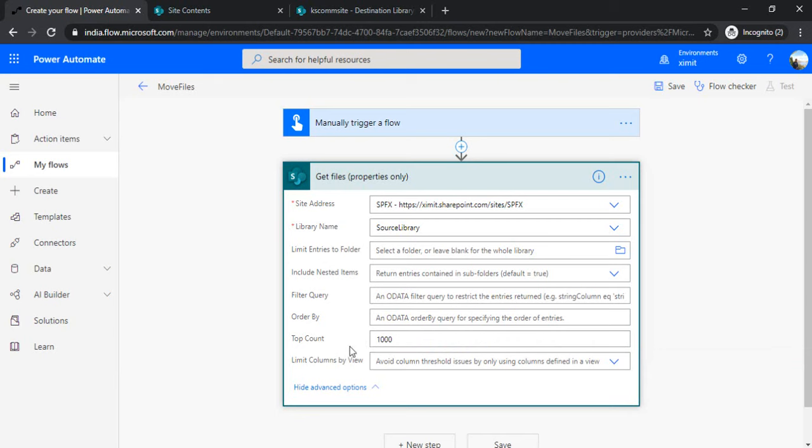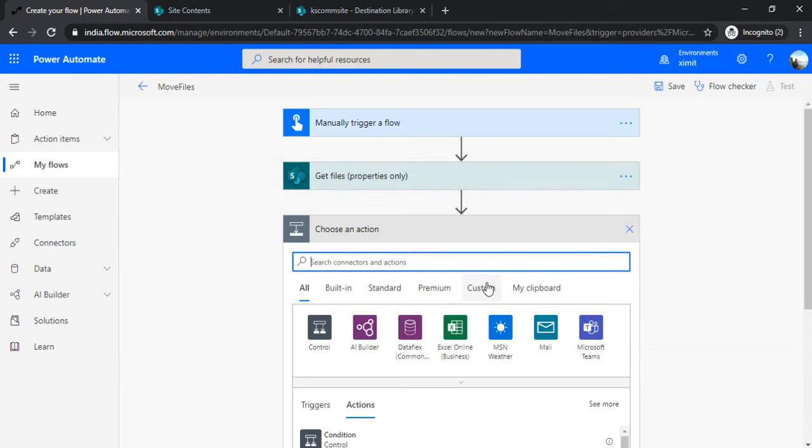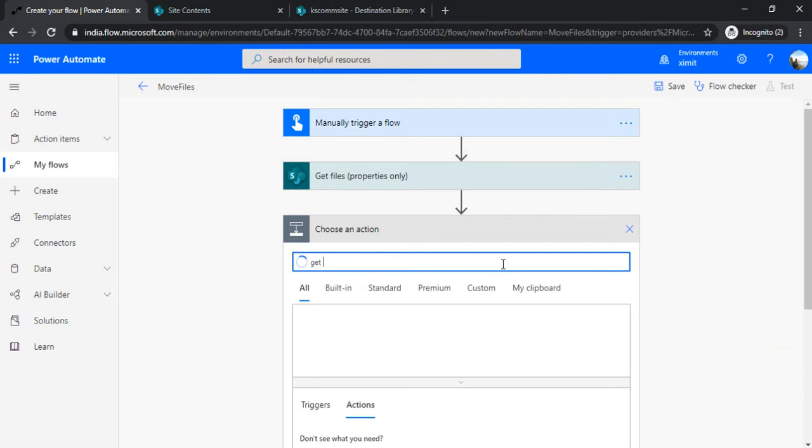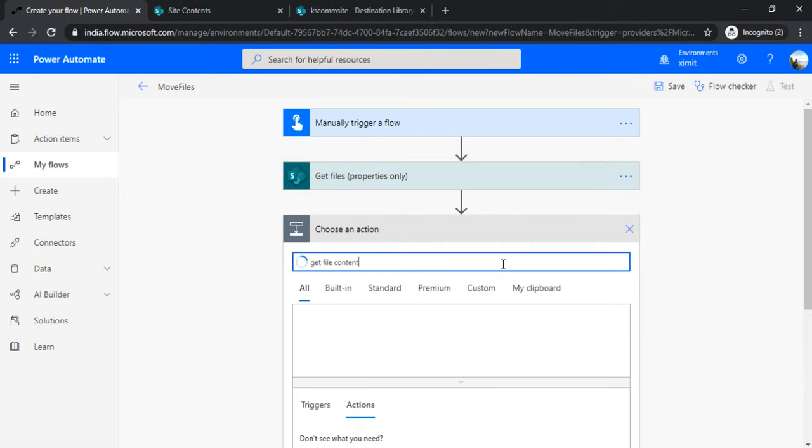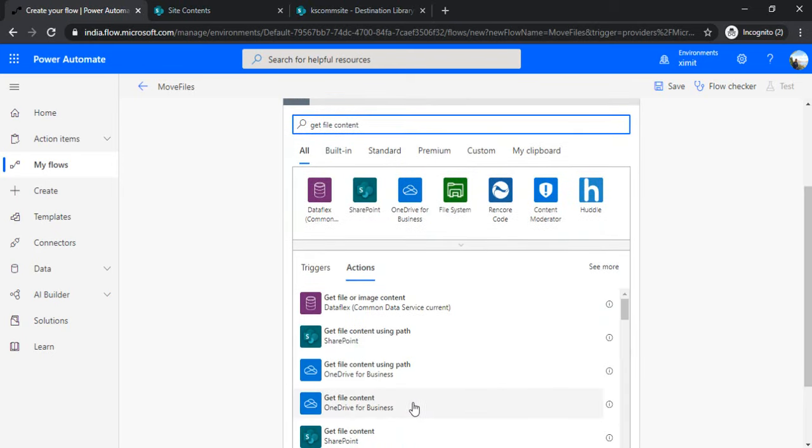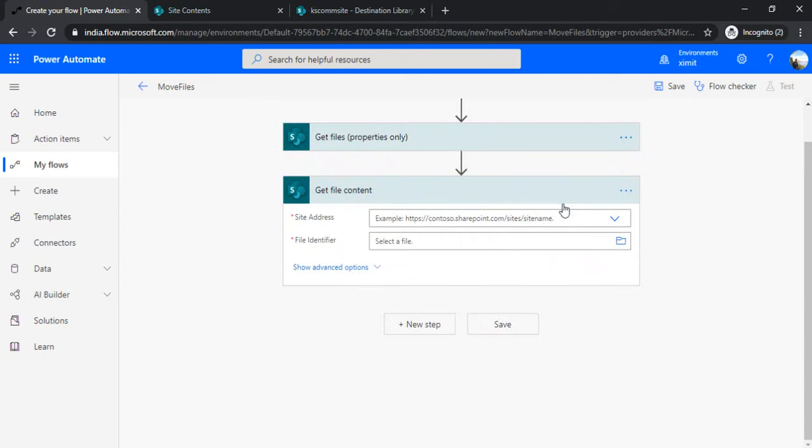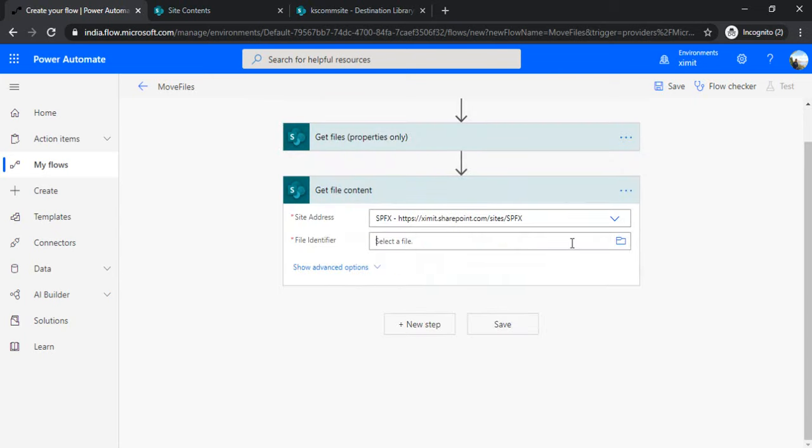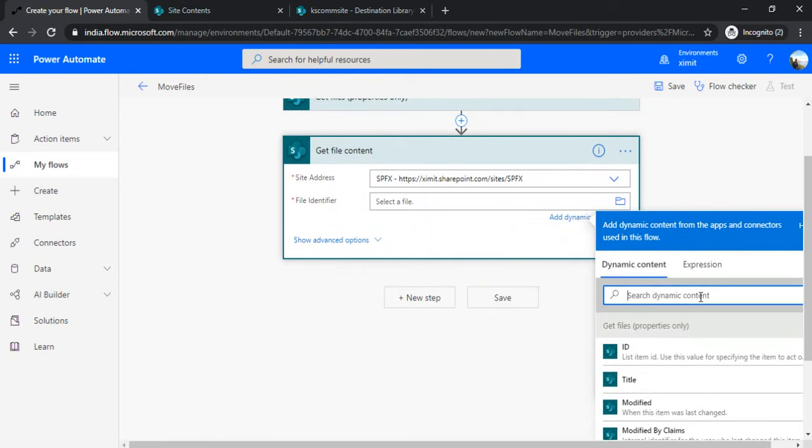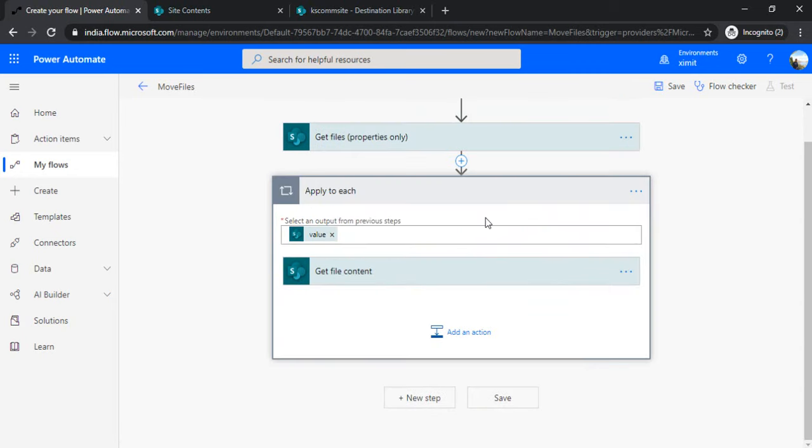I'll minimize that. In the next step, I'll be fetching out the content of the file, so I'll use "Get file content" action. Under this, I'll specify my site and the file identifier. I'll choose the file identifier from dynamic content. When I click on this, it should bind to "Apply to each" because I'll be having multiple files.